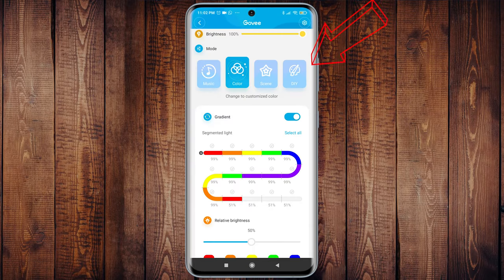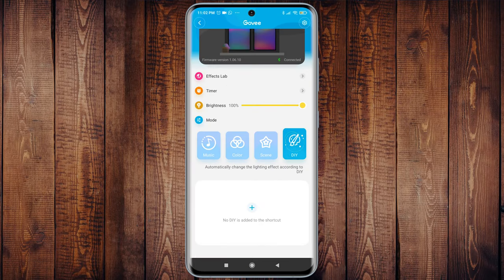So without further ado, let's start. From the Govi app go to the DIY module and press on the plus button.